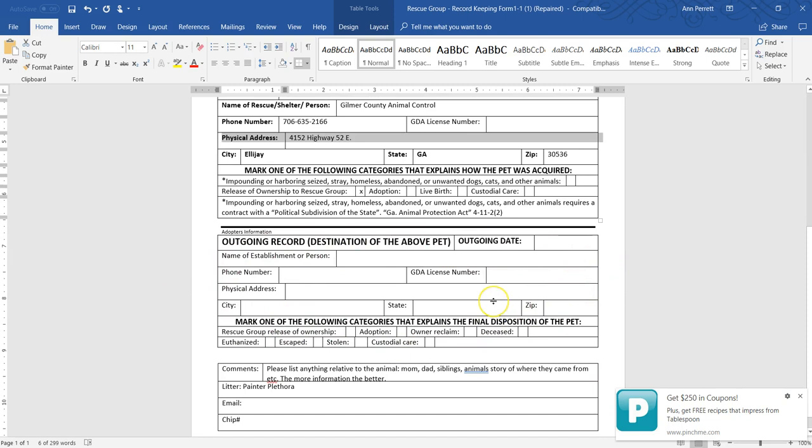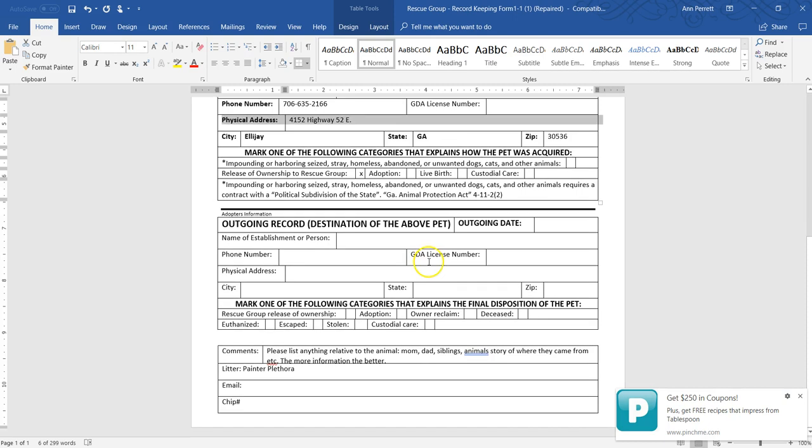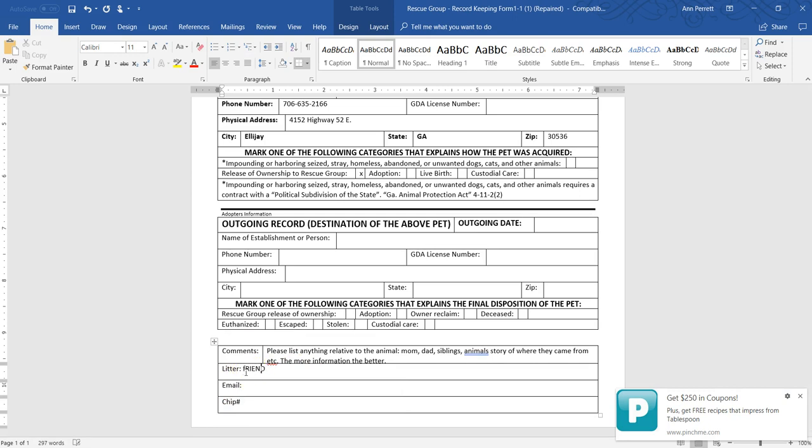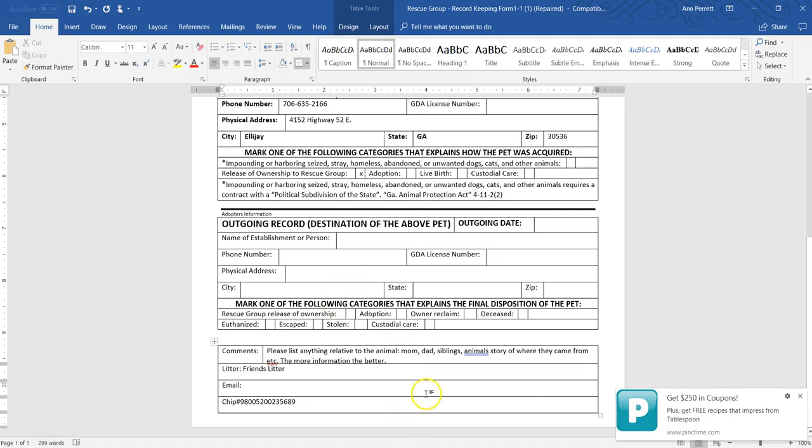This section here is only filled out once they get adopted, so you're not going to do anything with this unless you're doing the adoption from either your home or meeting them at a site or something like that. Down here at the bottom, let's say if this was a friend's litter, then we would put friend's litter, that way whoever's processing the paperwork after the adoption knows hey, this was all part of the litter. Then the adopter's email goes there and their chip number will go there. This helps the paperwork processor at the end input things because everything they need is on the front page.